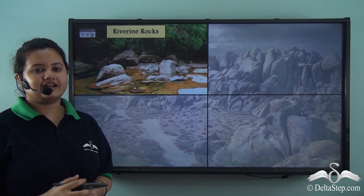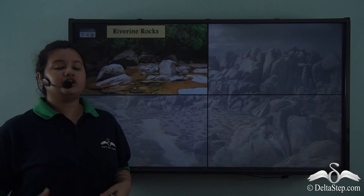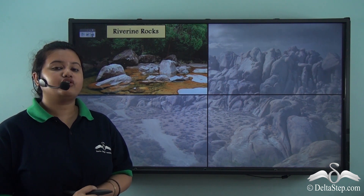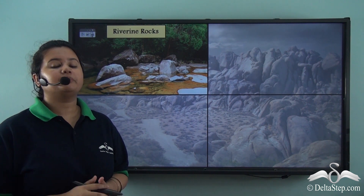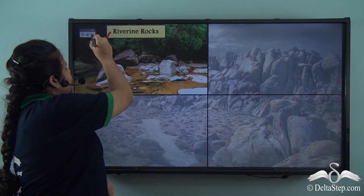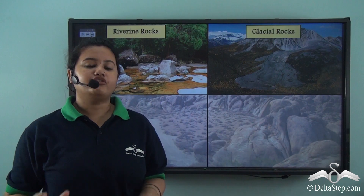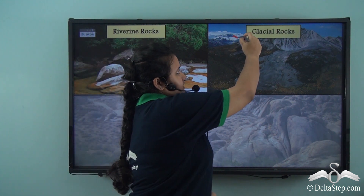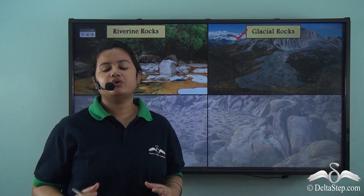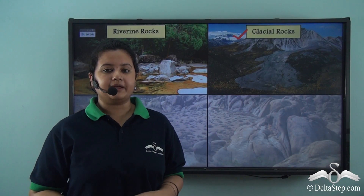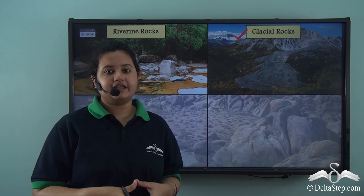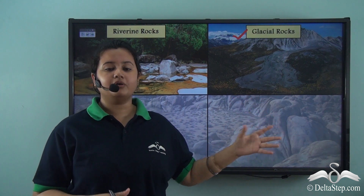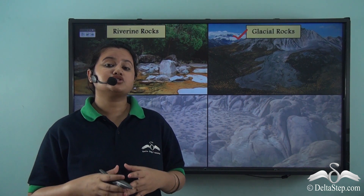Sedimentary rocks can be further classified into different types based on their agents of formation. The sedimentary rocks formed due to erosion and deposition of sediments brought by rivers are called riverine rocks. If sedimentary rocks are formed due to erosion and deposition by glaciers, they are known as glacial rocks. Glaciers scrape or erode the land surface when they move over it, carry the eroded materials, and then due to a rise in temperature the glaciers melt and deposit the debris. This is how glacial rocks are formed and they are mainly found along the slopes of a valley.